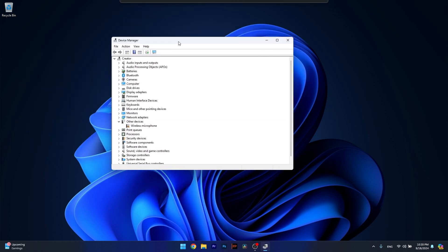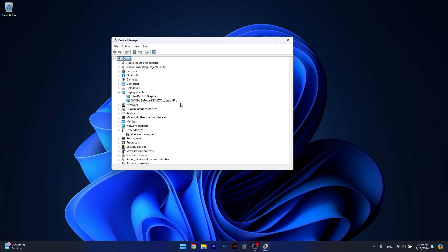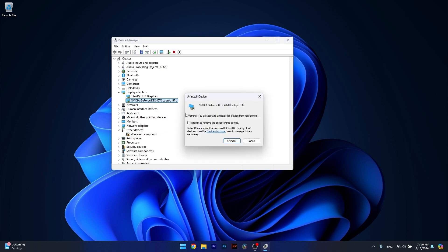In the Device Manager window, make sure to expand the Display Adapters and right click on your AMD device. I have an Nvidia, but then select the Uninstall Device option. Now tick the box next to attempt to remove the driver for this device and select the Uninstall button.